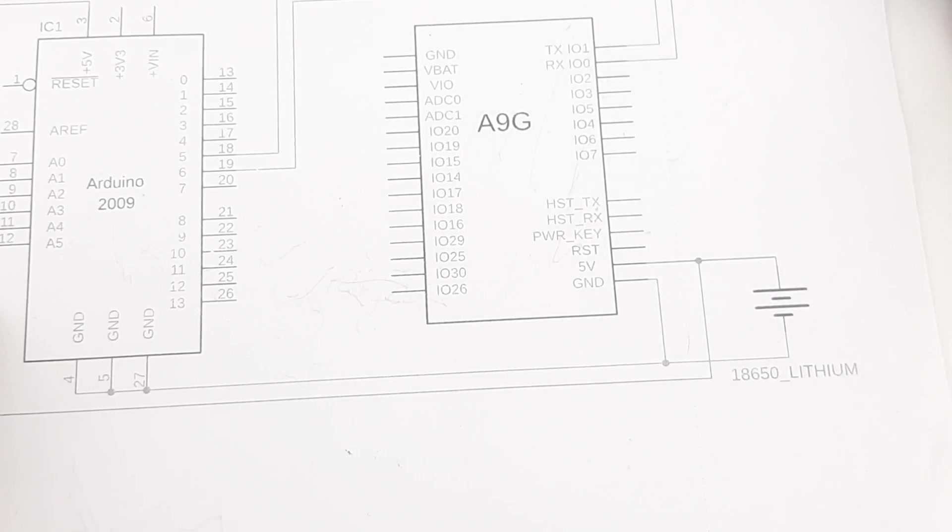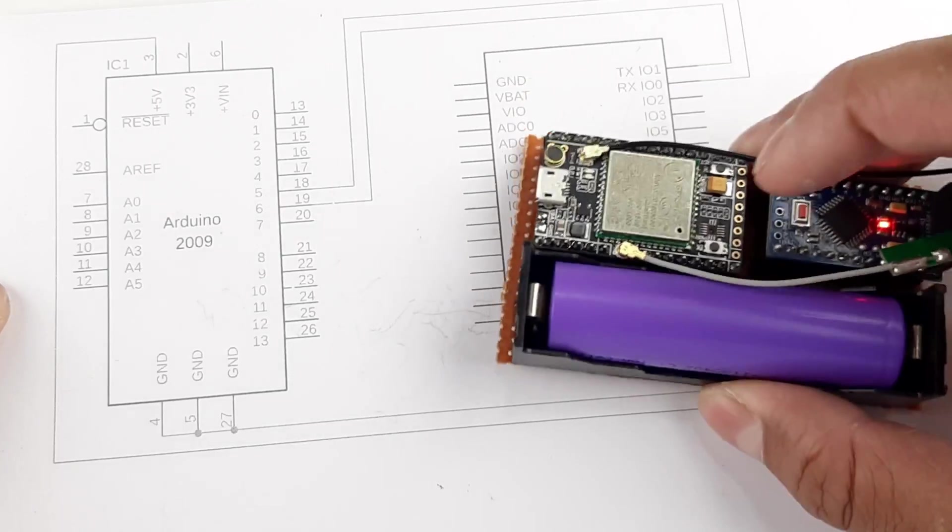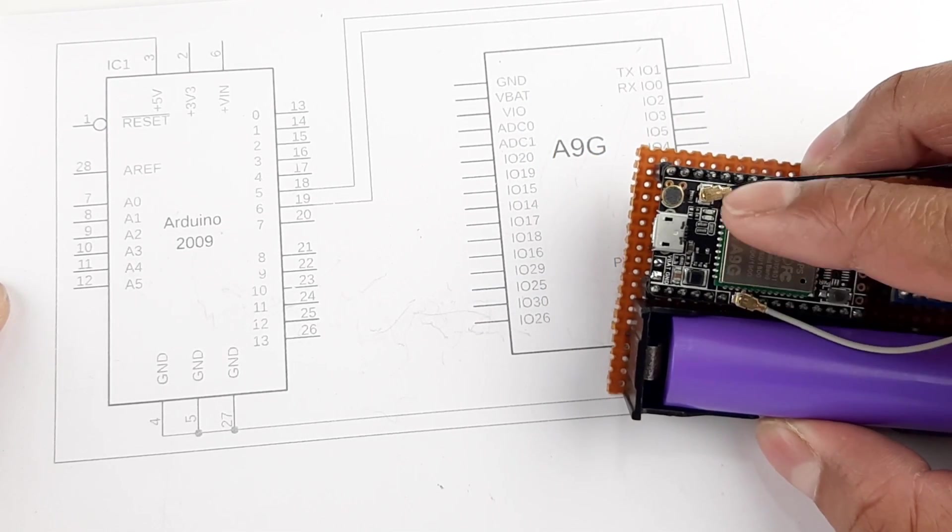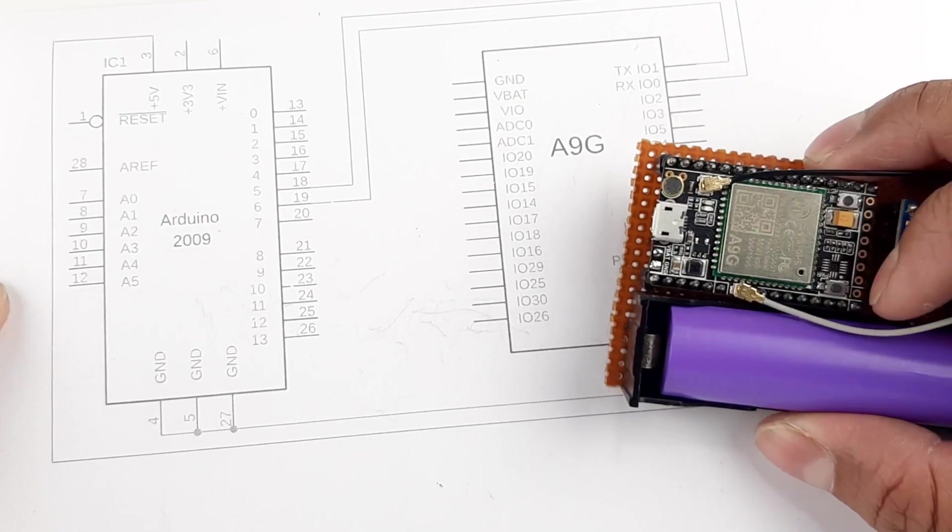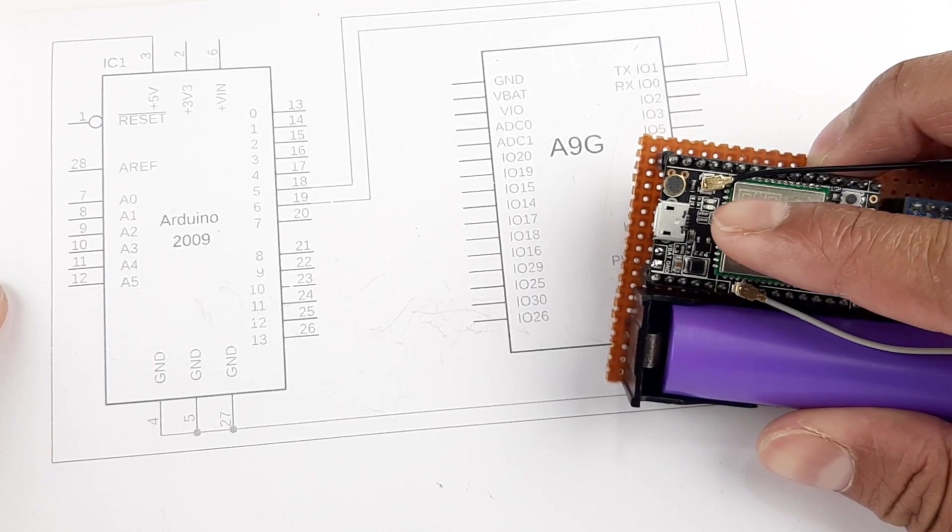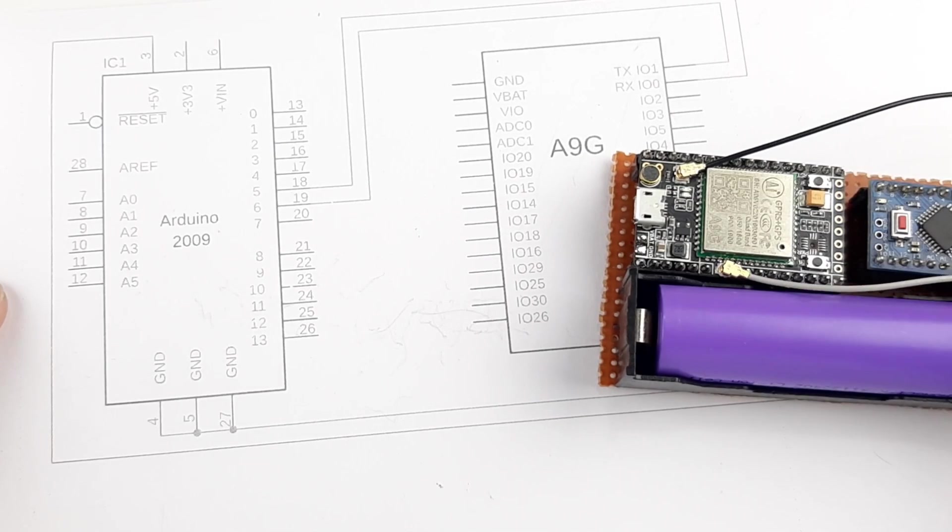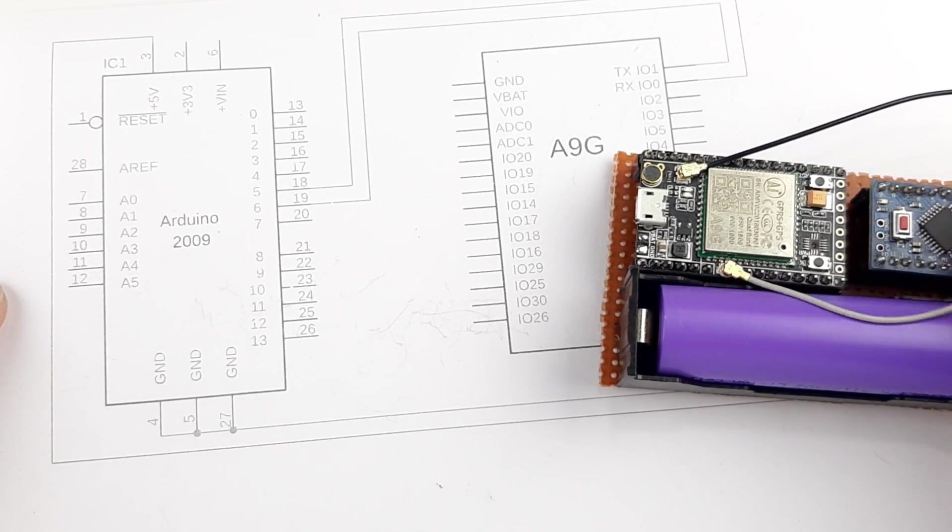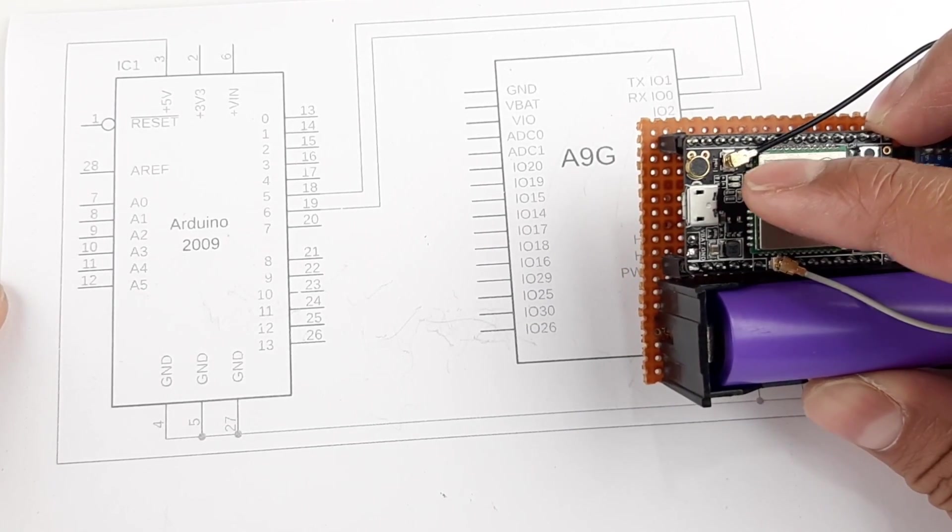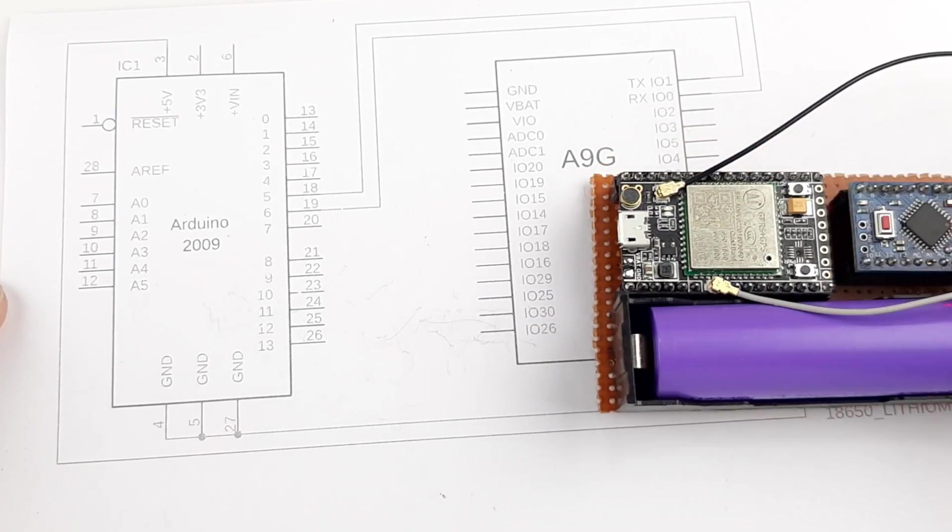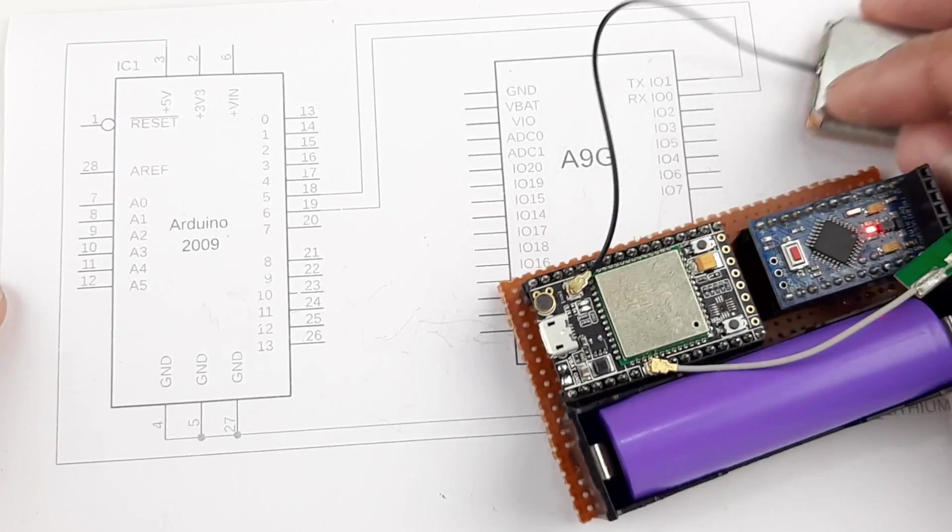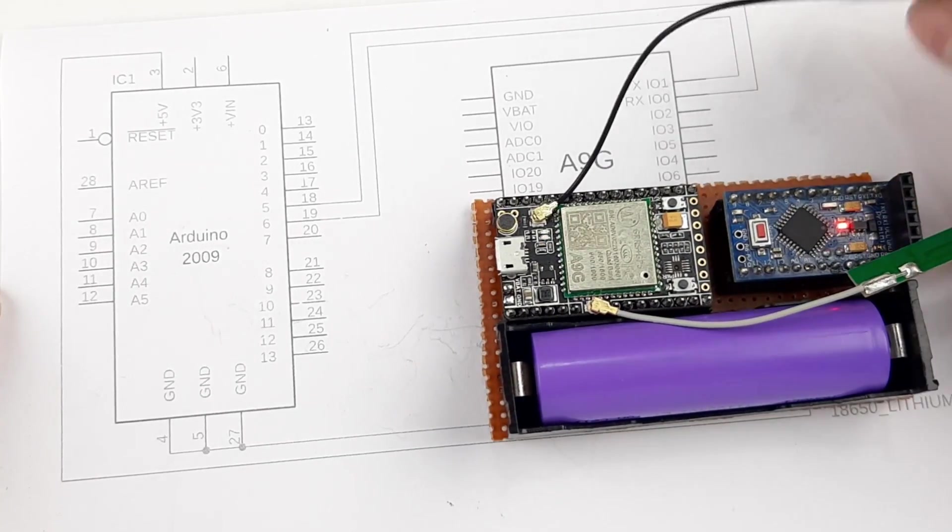Let me show you another thing. As you can see, there are two onboard LEDs right here. One you can see is blinking, another is not. This LED starts blinking when the module is able to register to a GSM network, and this LED starts to blink when this antenna or this module was able to receive GPS data from a satellite.